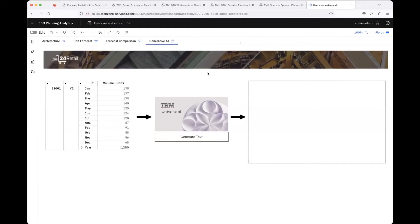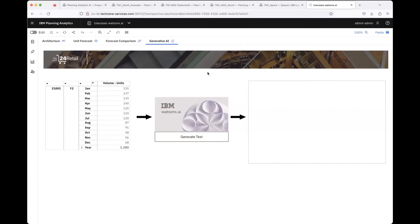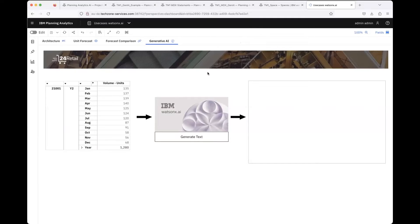The first use case I was thinking about was back from my time as a Planning Analytics user. Back then it was still called TM1. I used it in a controlling department a few jobs earlier, and I always personally liked to slice and dice the data and to pivot it.